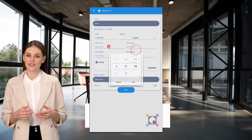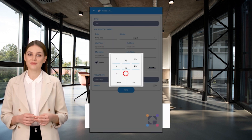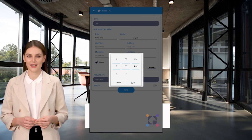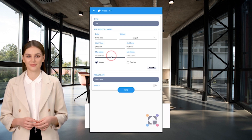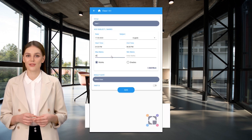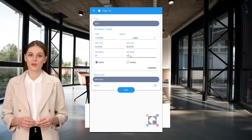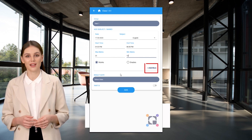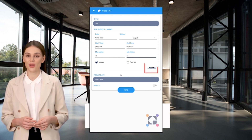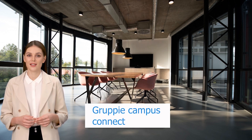Select the start time and end time. Select marks or grade — if marks, enter the maximum and minimum marks. Click the Add More button to add multiple subjects to the timetable.